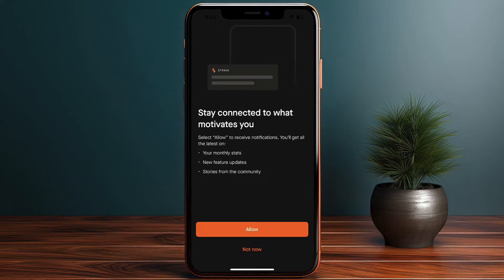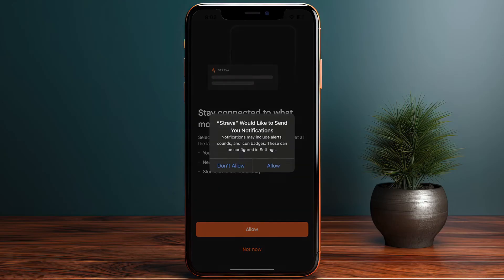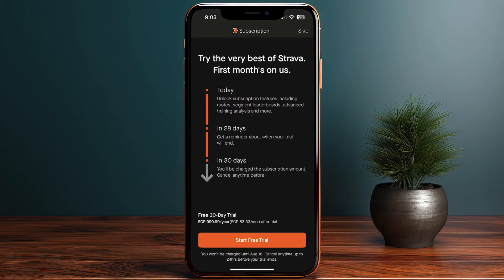The app asks you to set up notifications — I'll skip those for now and not allow notifications. I'm then redirected to the subscription page. Strava offers a free plan as well as a subscription-based pro plan.